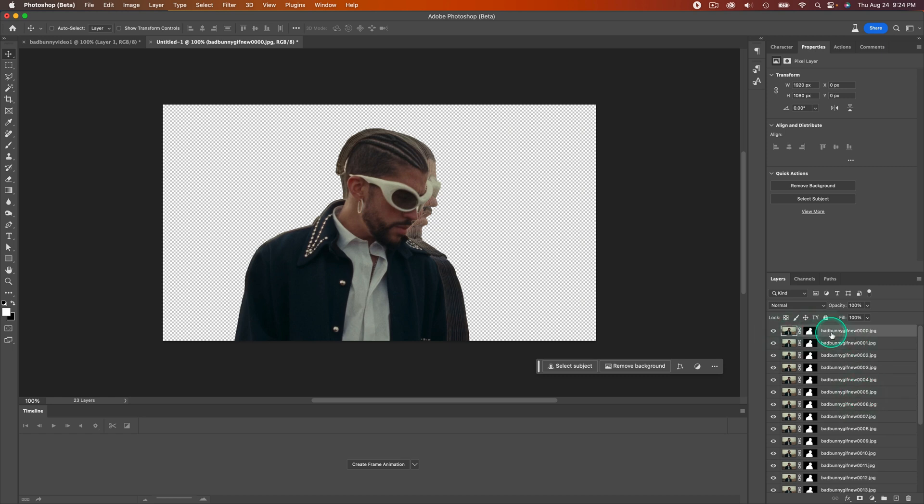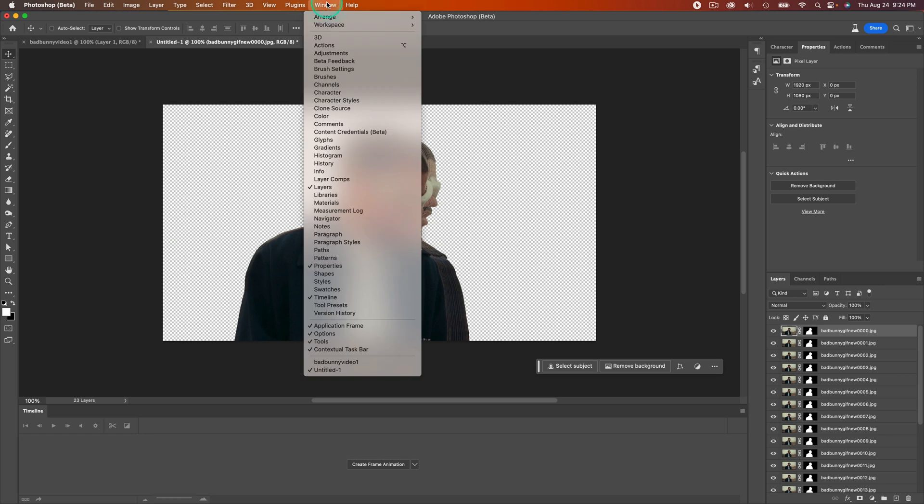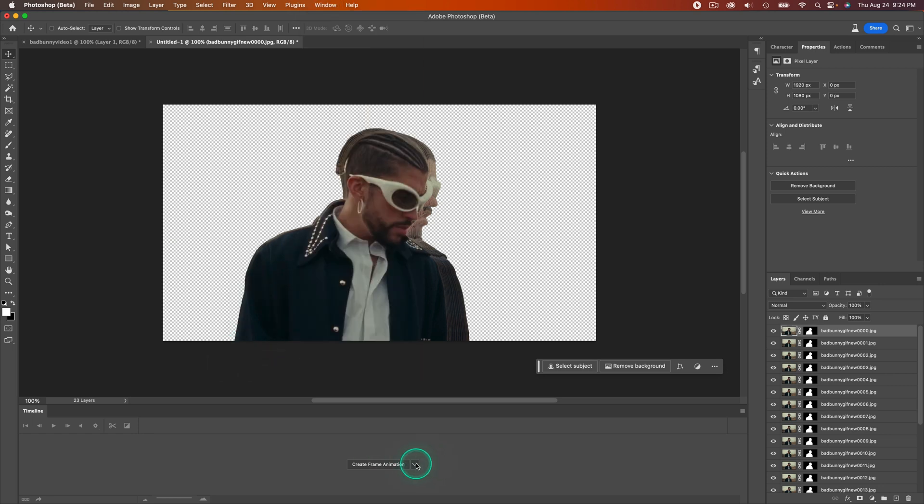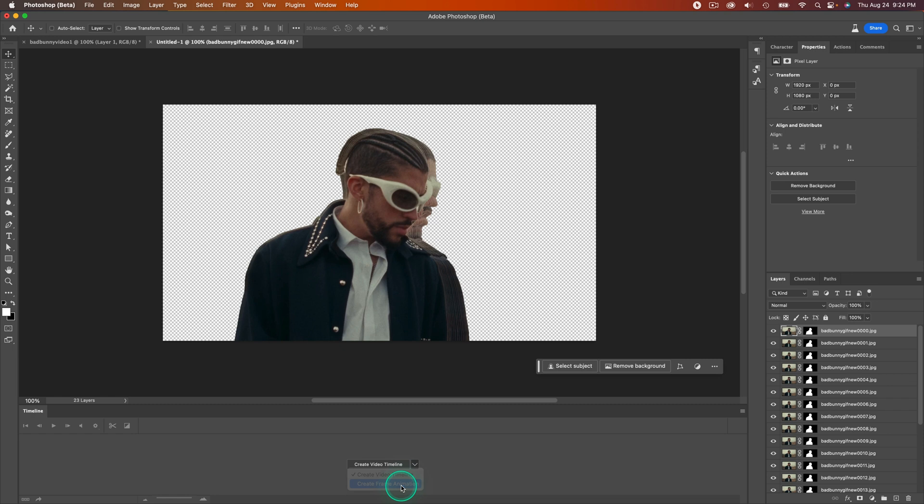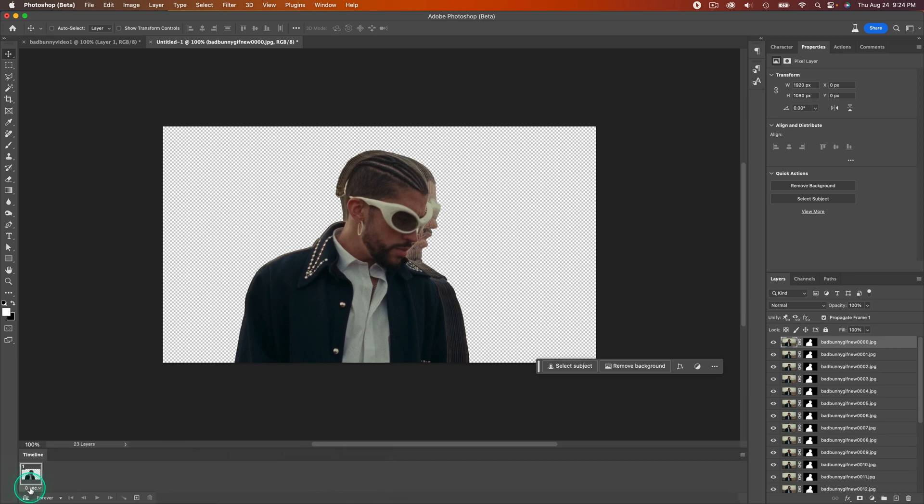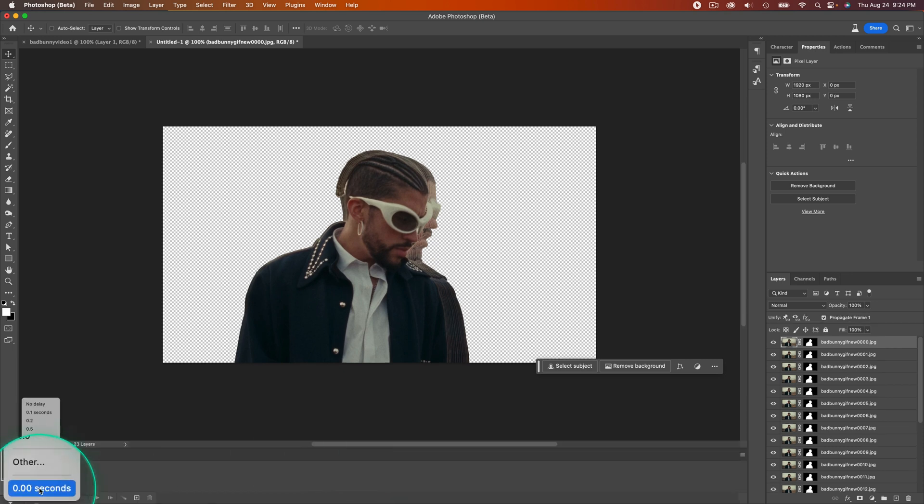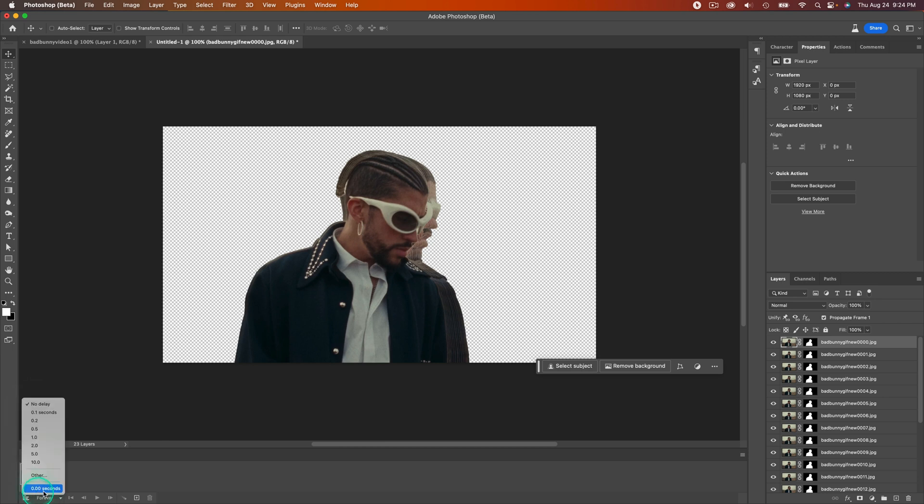Once you have finished removing the background of each of those images in the layers, go to the Timeline. If you don't have the Timeline, go back to Window and make sure Timeline is checked. It will probably look like Create Video Timeline. You don't want that. Click on the down arrow and click Create Frame Animation. Click on that again and make sure this is set to zero seconds with no delay.